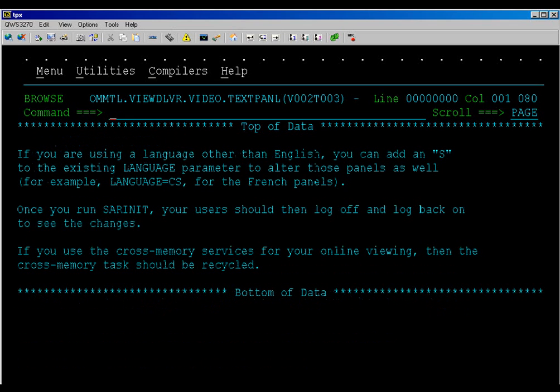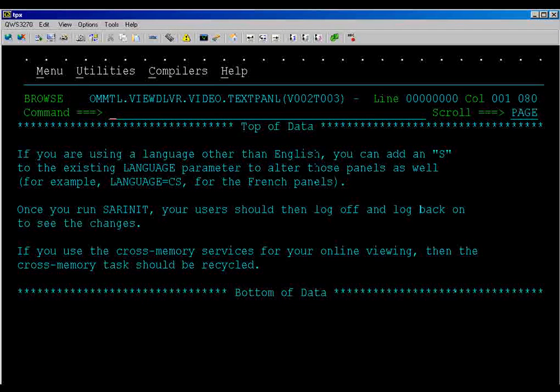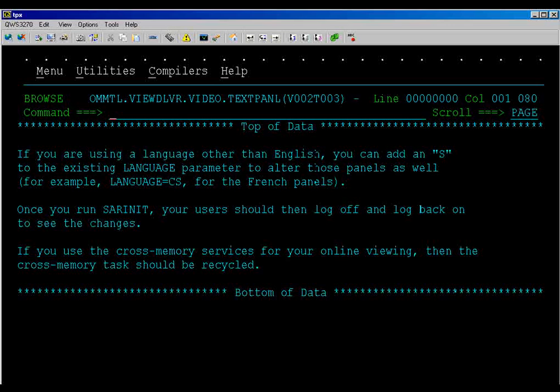If you are using a language other than English, you can add s to the existing language parameter to alter those panels as well. For example, language equals cs for the French panels.